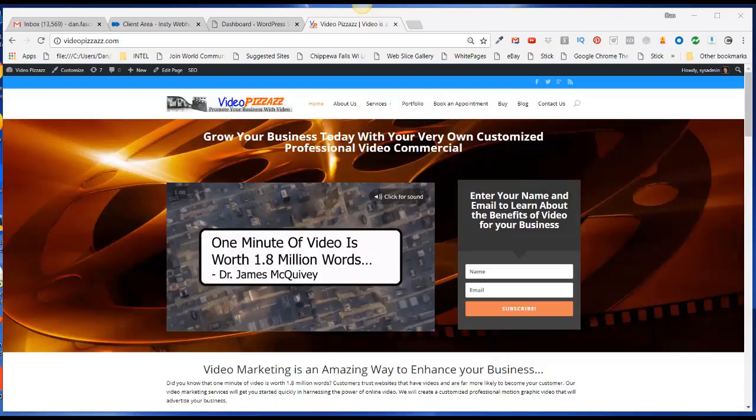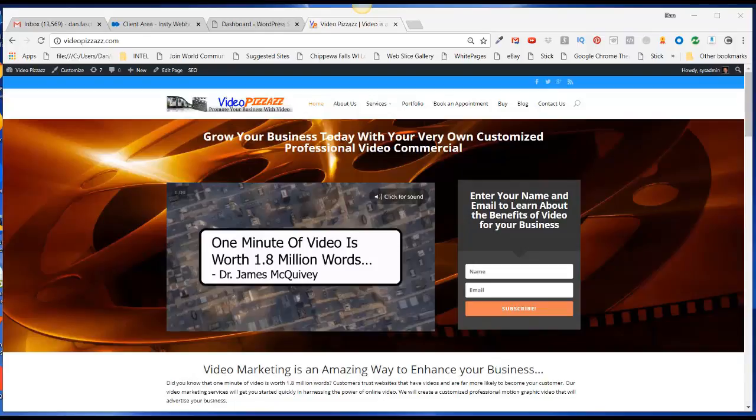Hello, this is Dan Fashenbauer from Video Pizzazz, and today I'm going to show you how to install the Fusion by Dropmock Internet Marketing Store theme for WordPress.